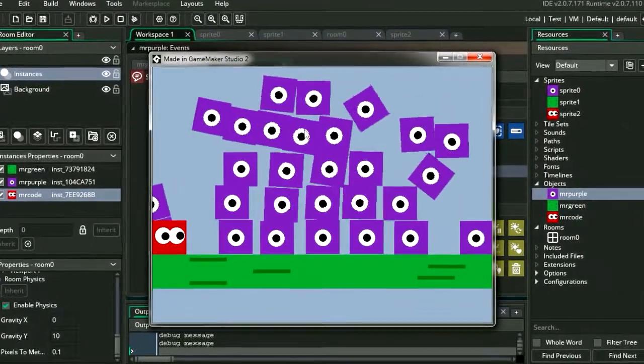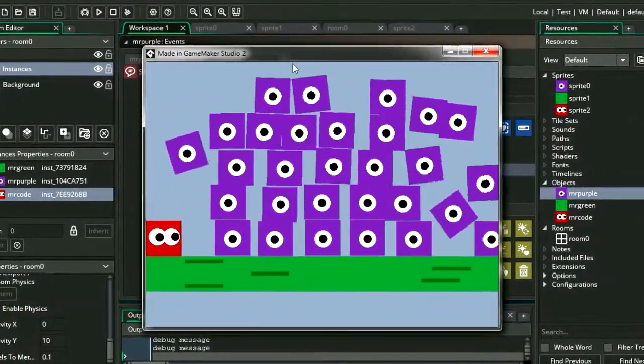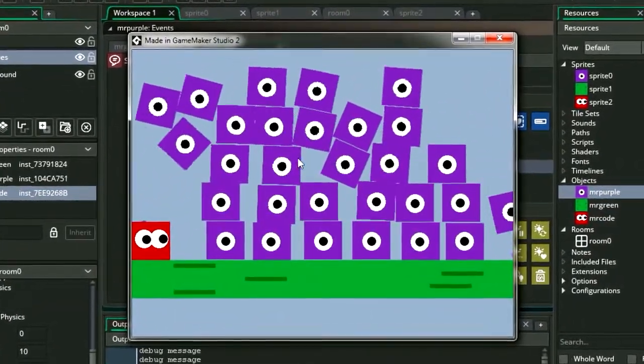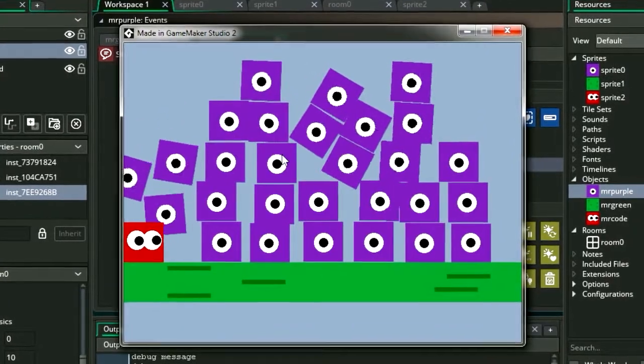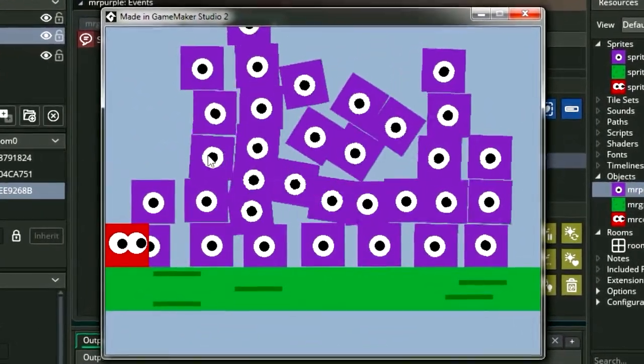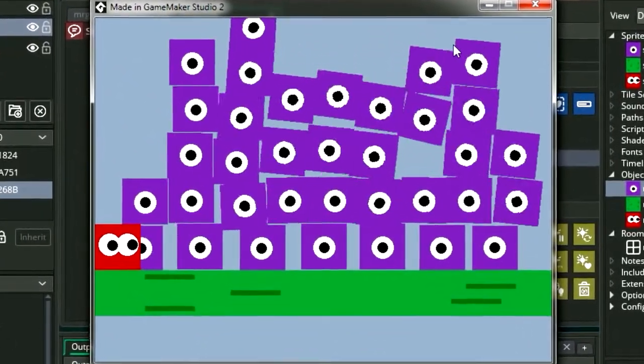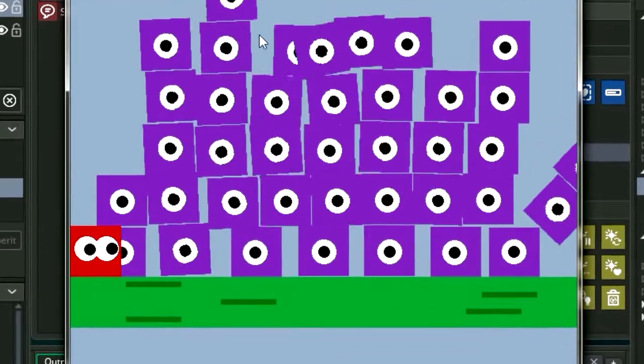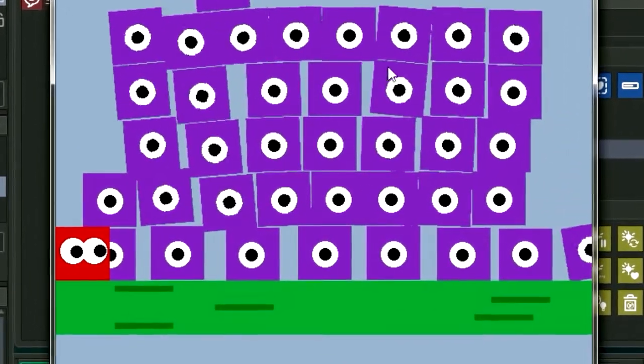All right, so this is what we're making today. We're playing with physics in GameMaker Studio 2. I want to show you how to do this. This is actually super easy. We're going to aim for 50 likes. Hit the like button and let's continue.